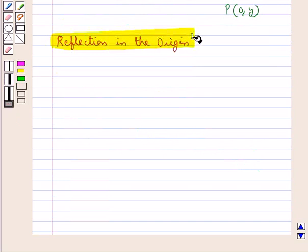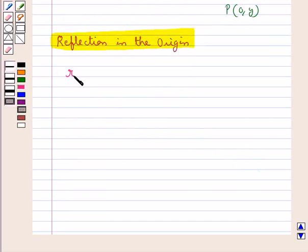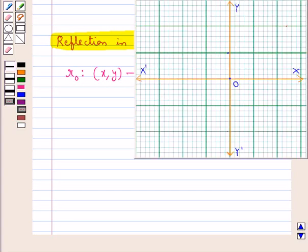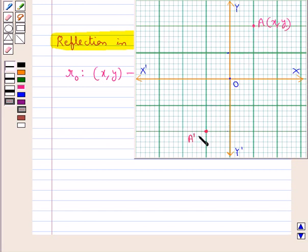Next, we discuss the reflection in the origin. Reflection in the origin, denoted by RO, maps the point with coordinates (x, y) onto the point with coordinates (-x, -y). That is, under reflection of a point in the origin, the sign of both the abscissa and ordinate changes. For a point A with coordinates (x, y), the reflection in the origin is the point A' with coordinates (-x, -y).